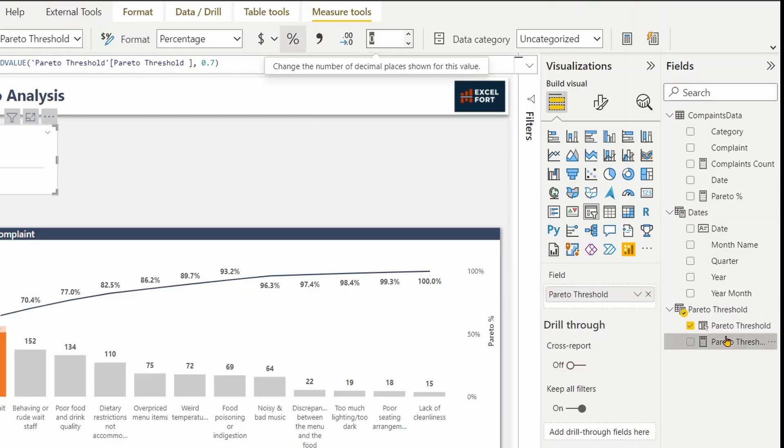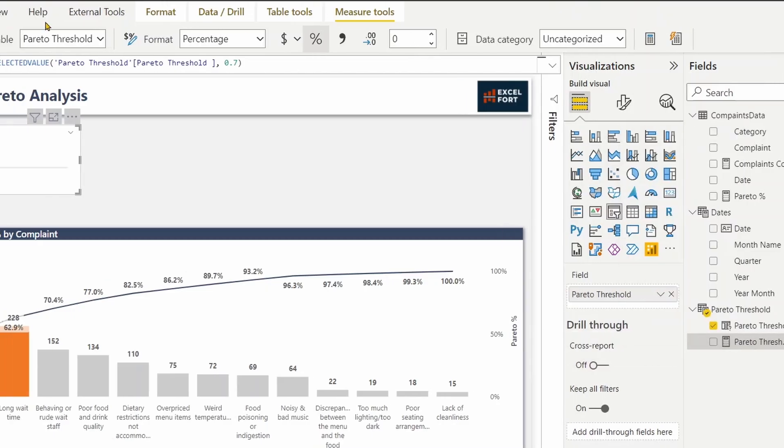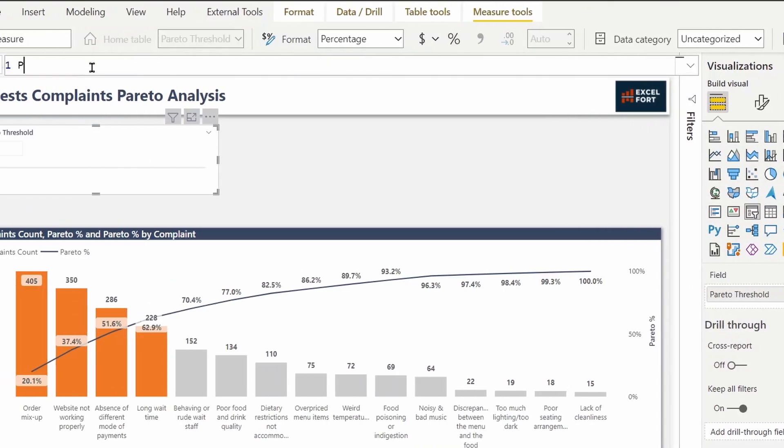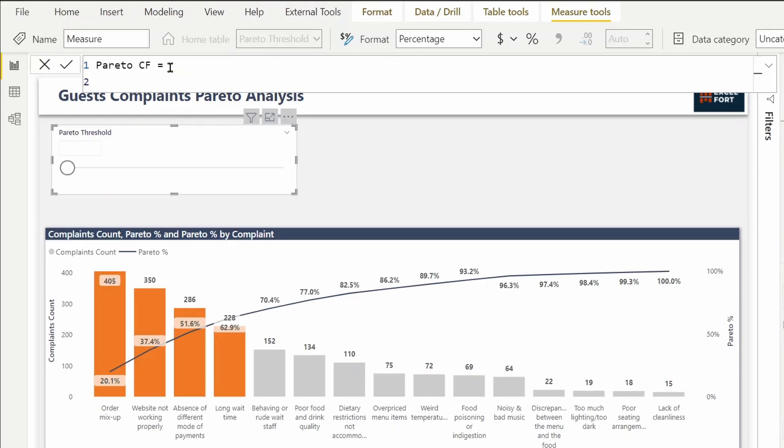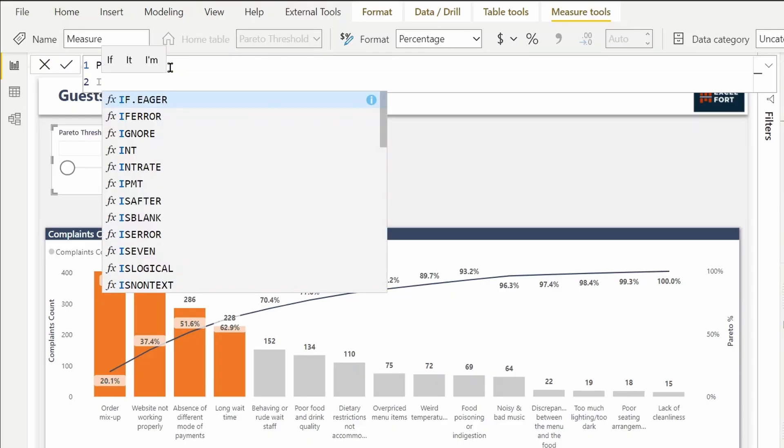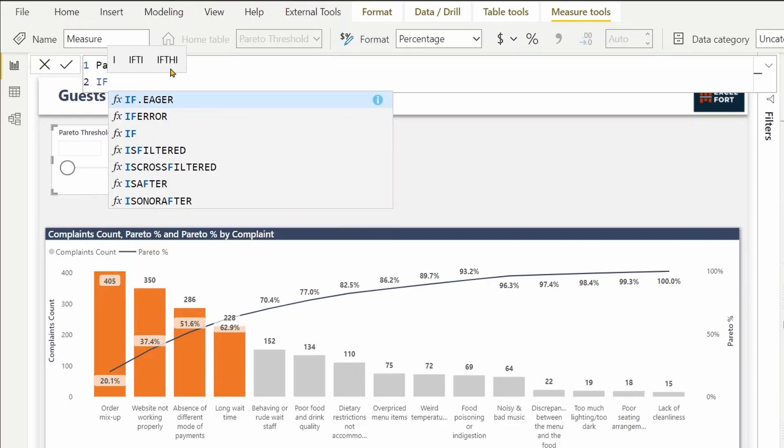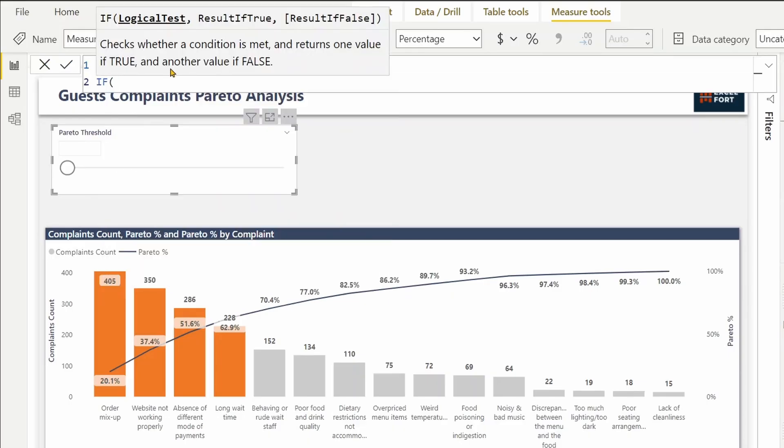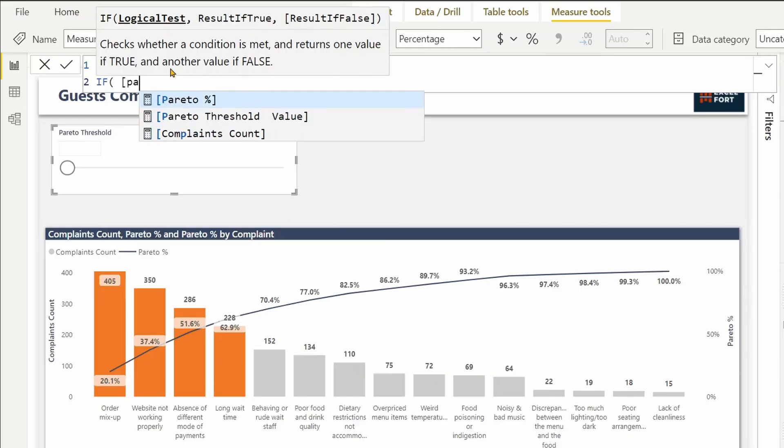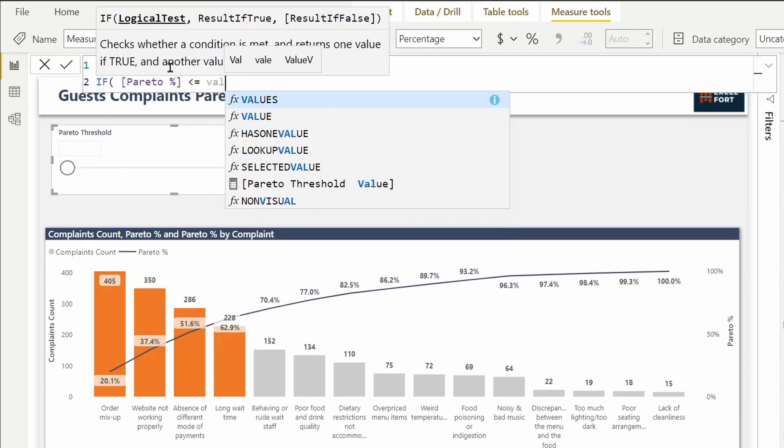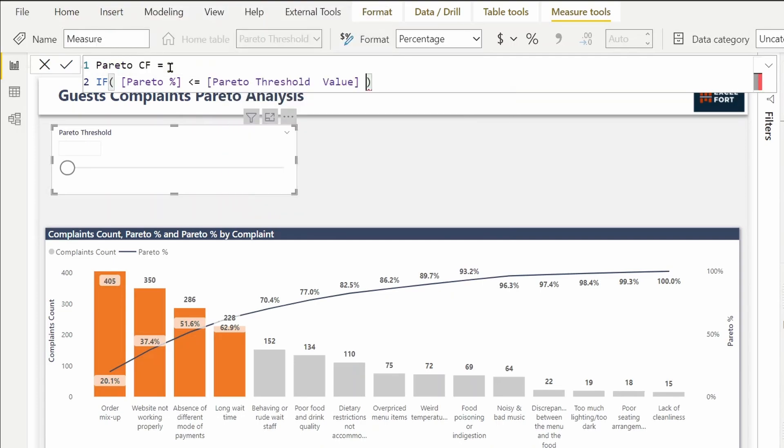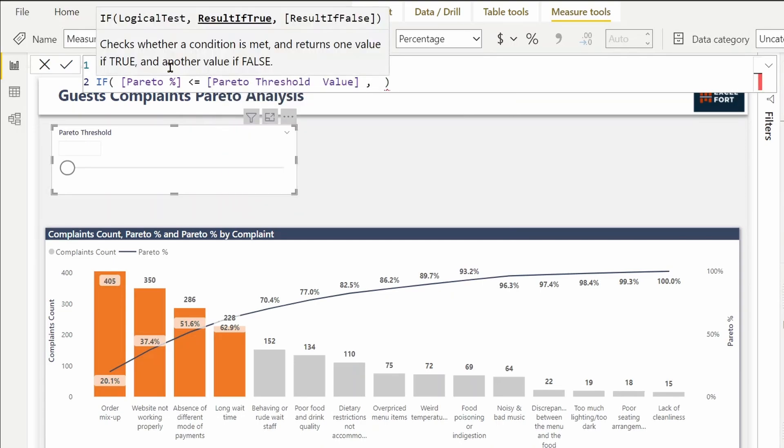Now I'll create a measure for the conditional formatting. New measure: Pareto conditional formatting. This will be IF Pareto percentage is less than or equal to the parameter value. In this case, I can assign a color. Let's take dark orange. Now I can use this measure in place of this conditional formatting.